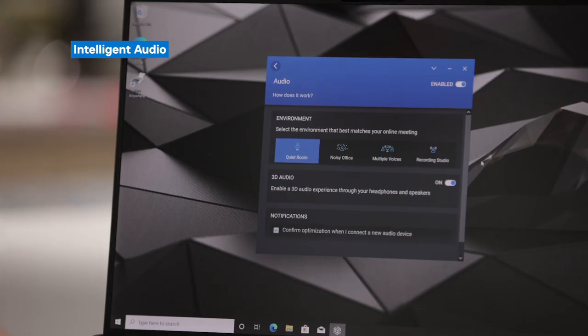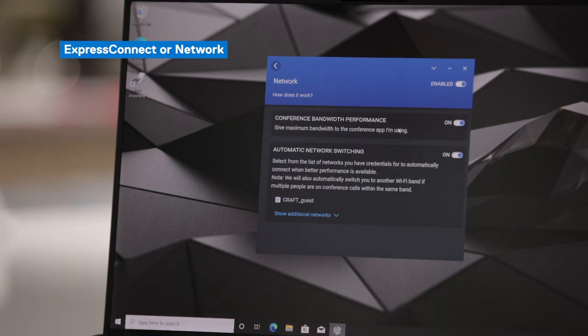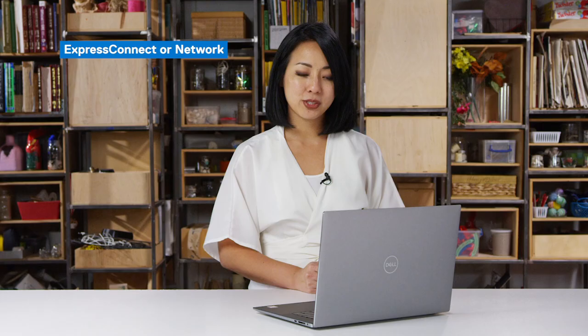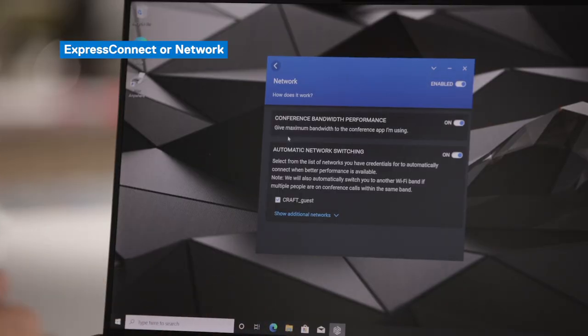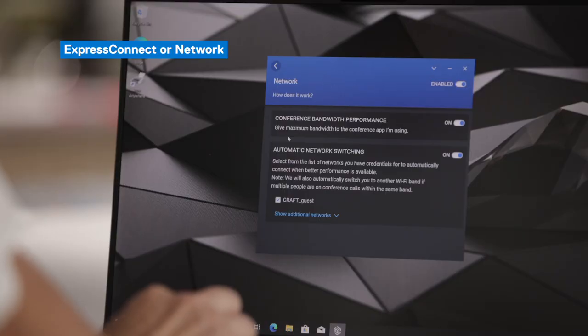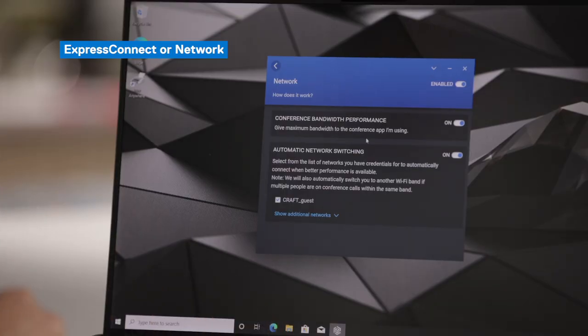I'll go through Auto Mute in more detail when we walk through the Latitude device. The next feature is Network or Express Connect. There are two parts to Express Connect. The first is conference bandwidth performance — you may be doing multiple things on your device, but as soon as you jump on your conference call, Dell Optimizer will recognize that and prioritize your network bandwidth to your conference call, so you have fewer dropped calls and fewer interruptions.